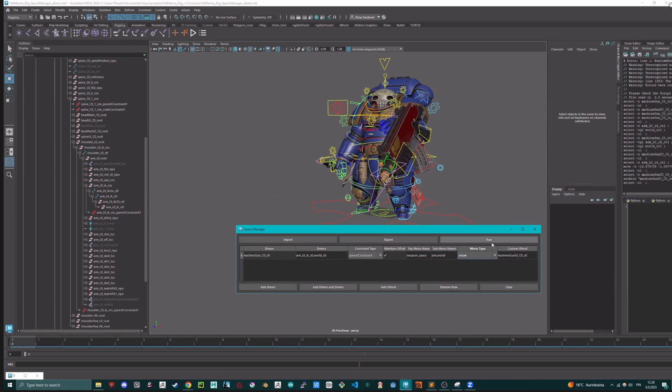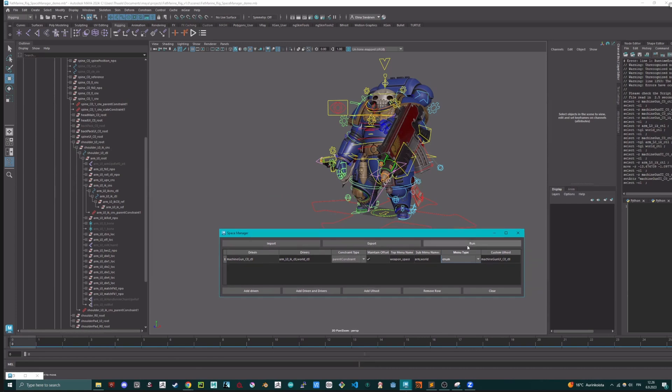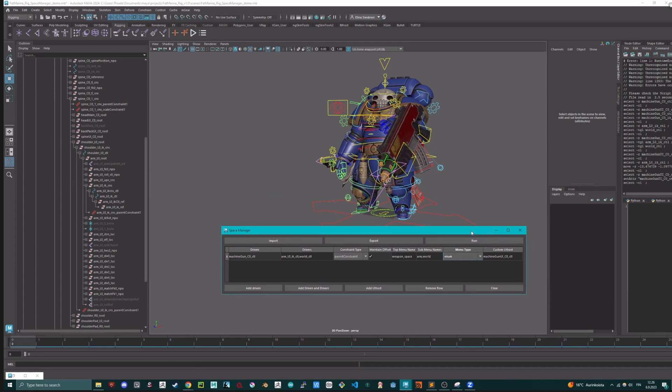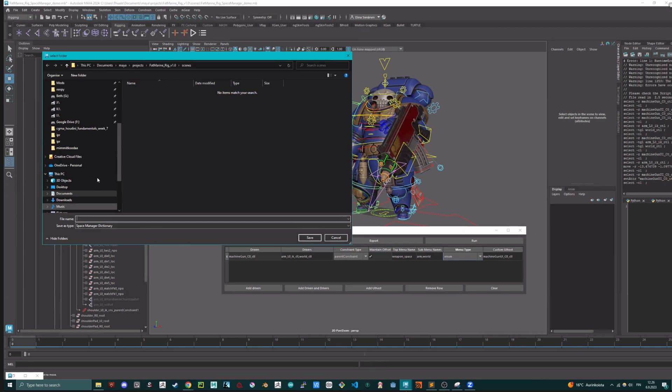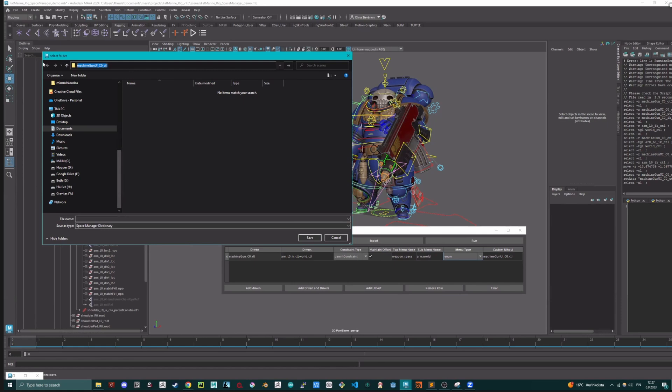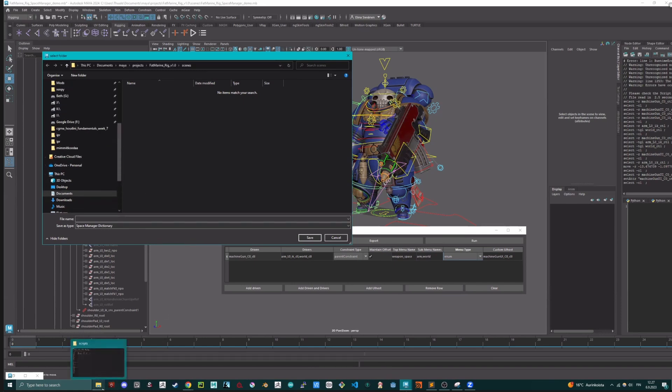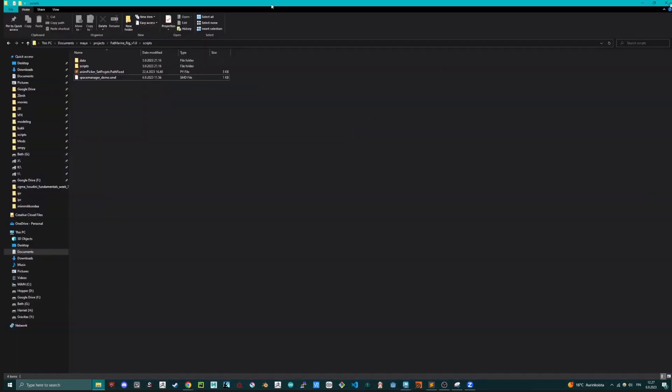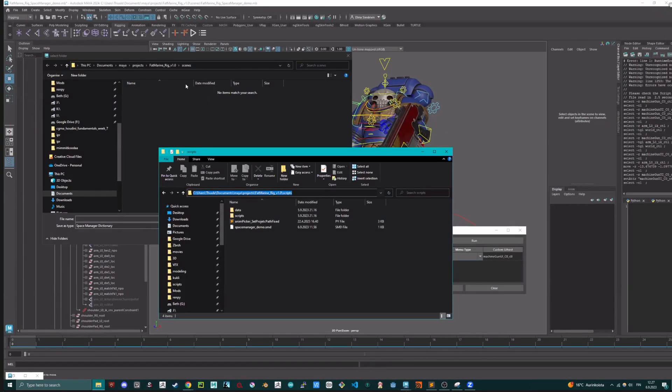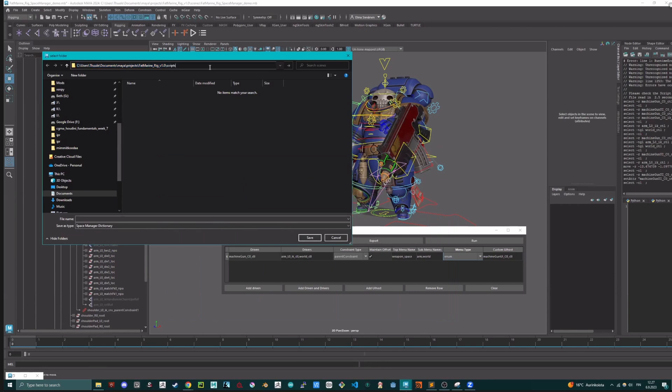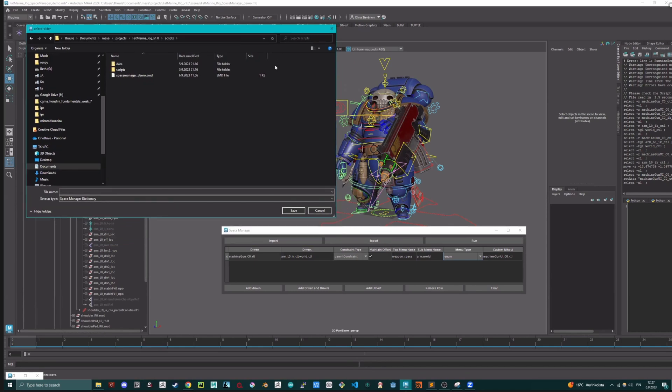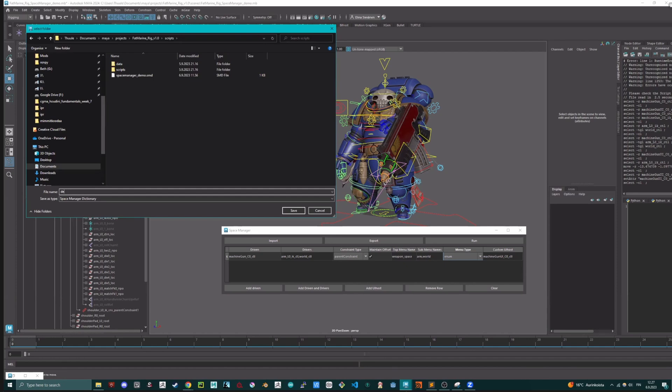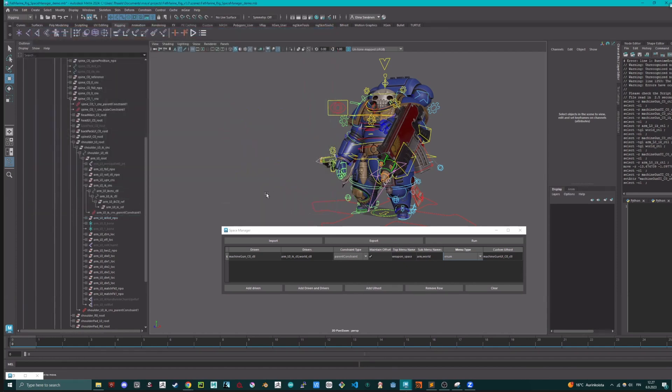So you can basically add as many spaces as you want. And then you can either just use this tool for any rig by running this button manually, or the other option is that you can export. Yes, so basically I've created a custom file type called SMD or Space Manager Dictionary. This way, we can save this one.